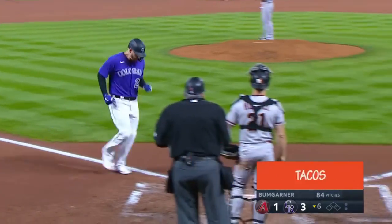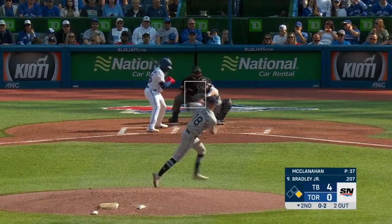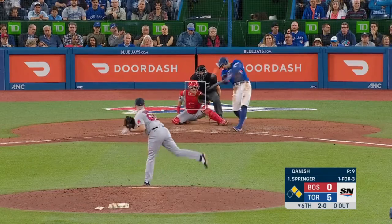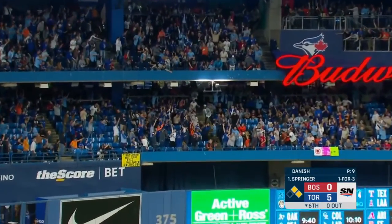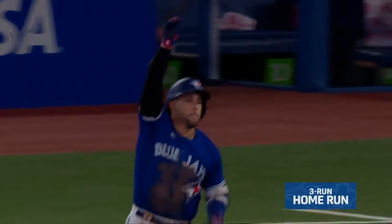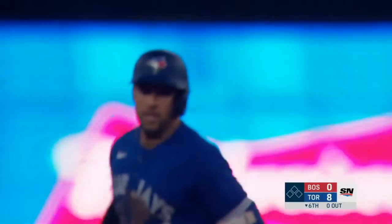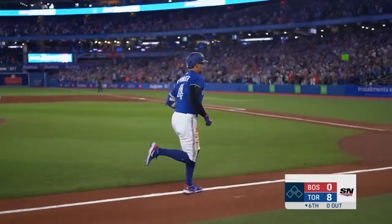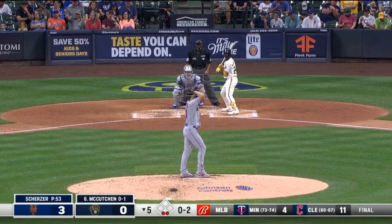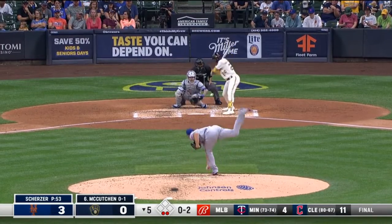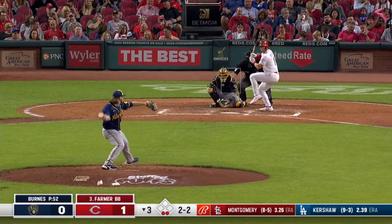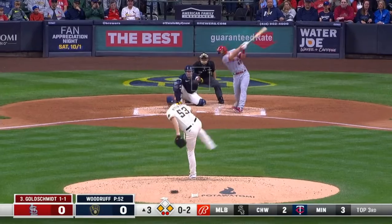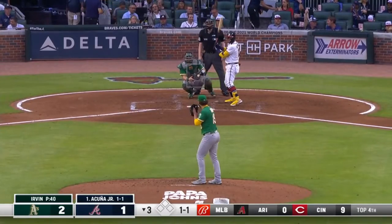Swing percentage is the amount of times a guy swings per pitch seen, and pitches per plate appearance measures how many pitches on average he sees each time up. These together tell you how patient a hitter is — is he swinging early and often, or being selective, seeing more pitches and making the pitcher work more?